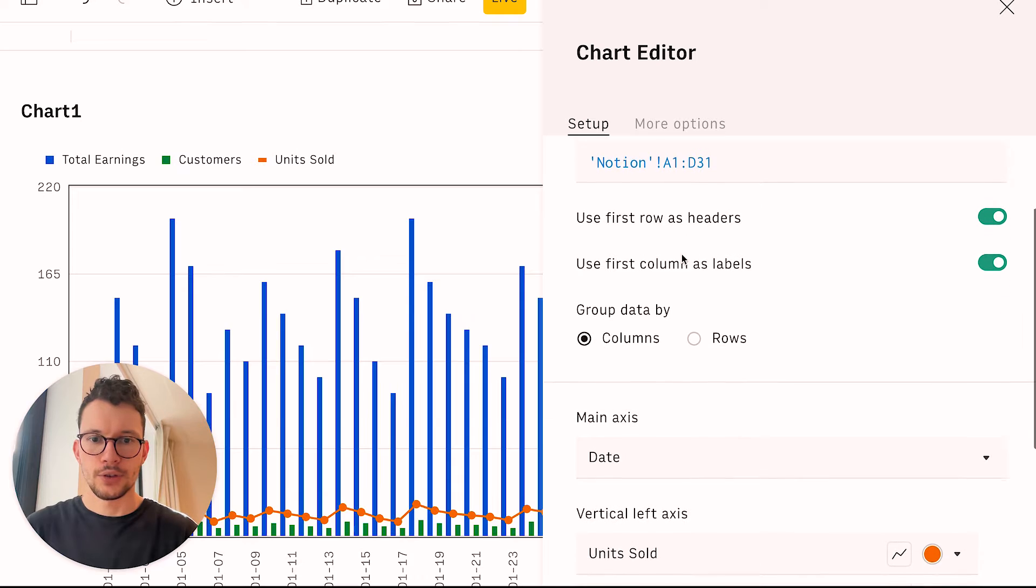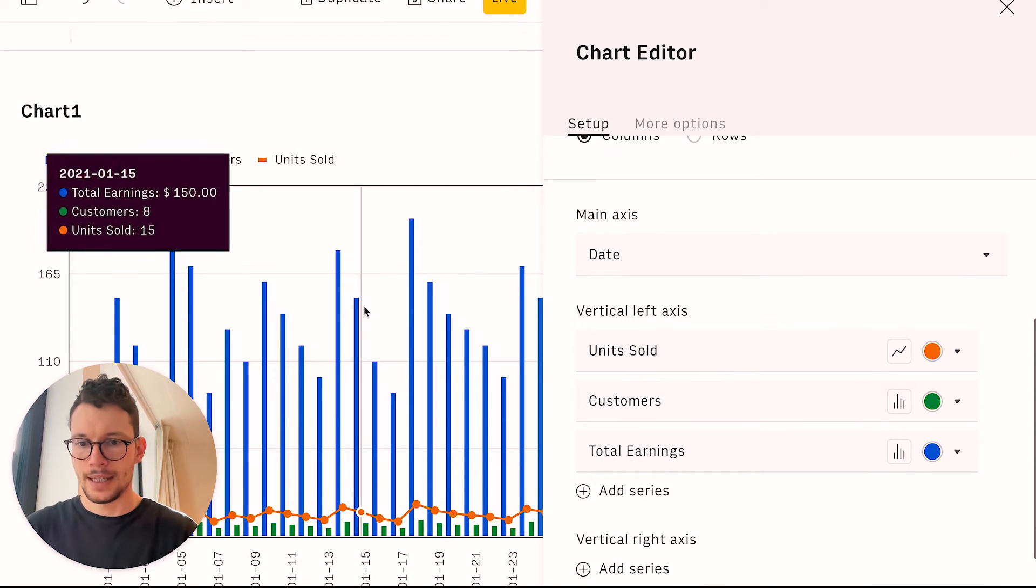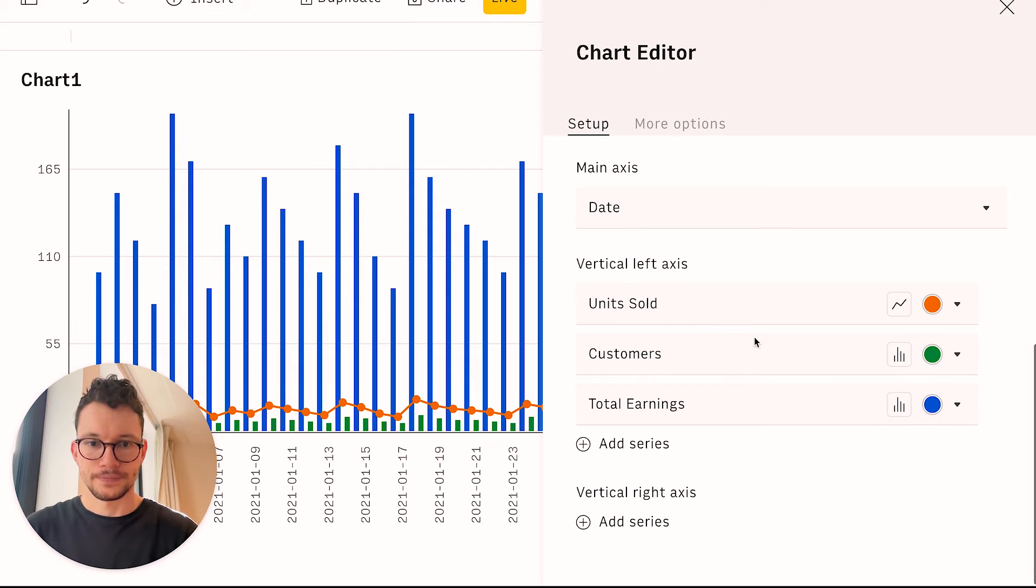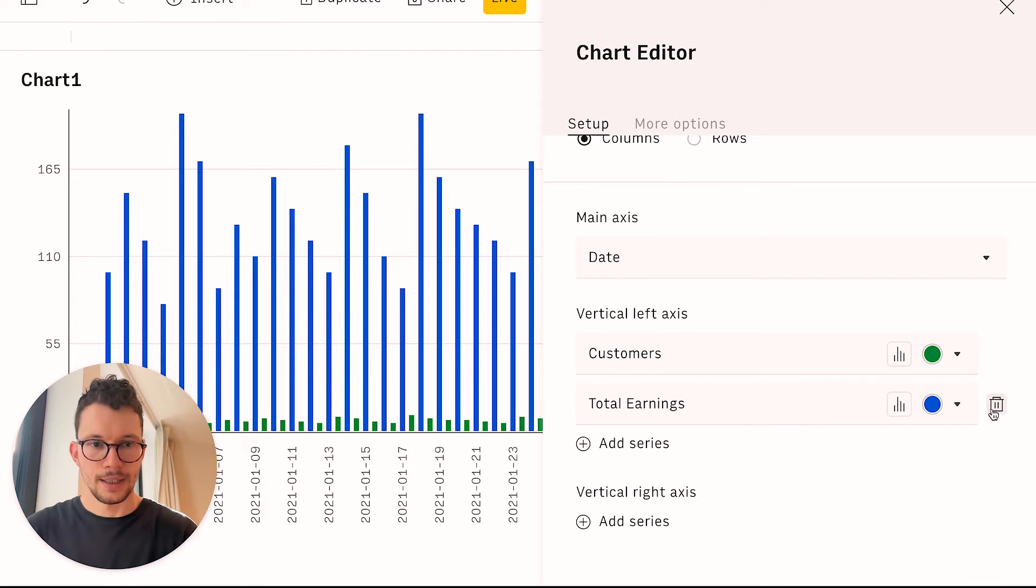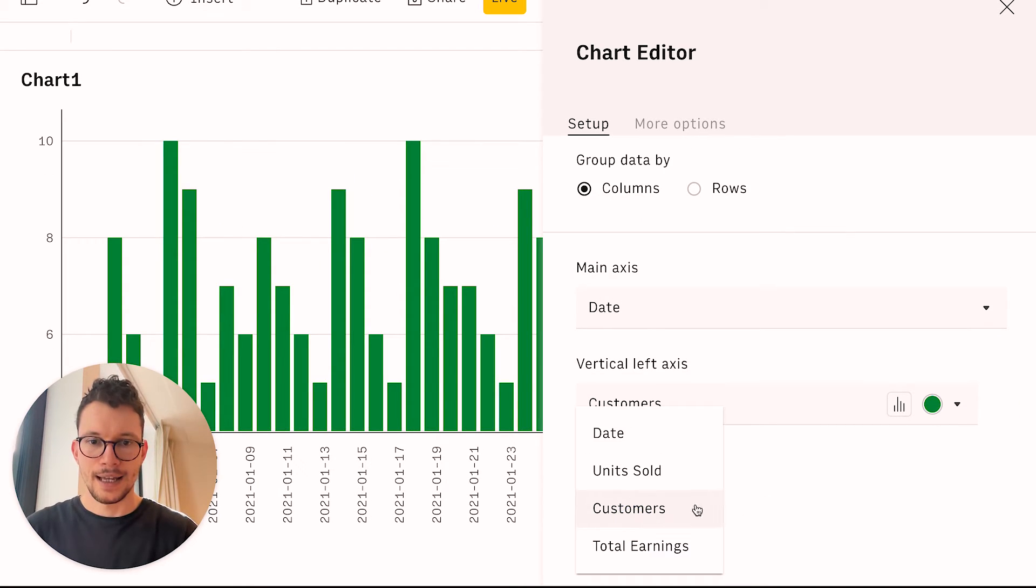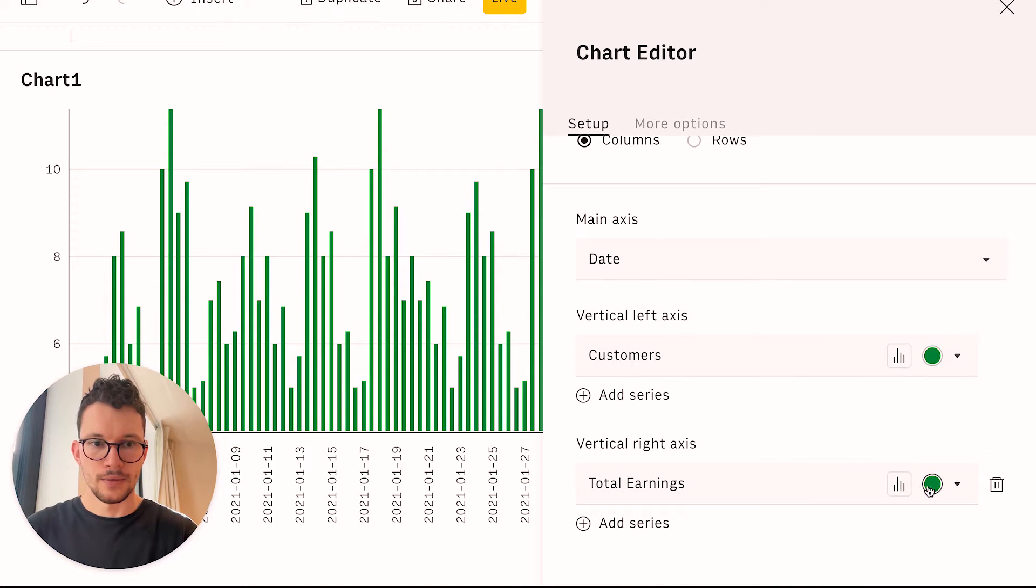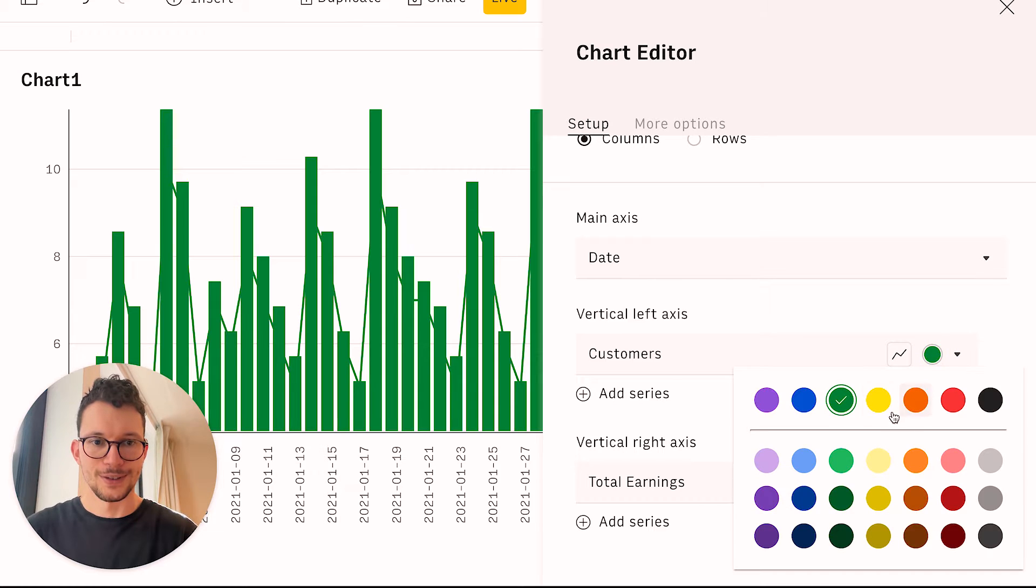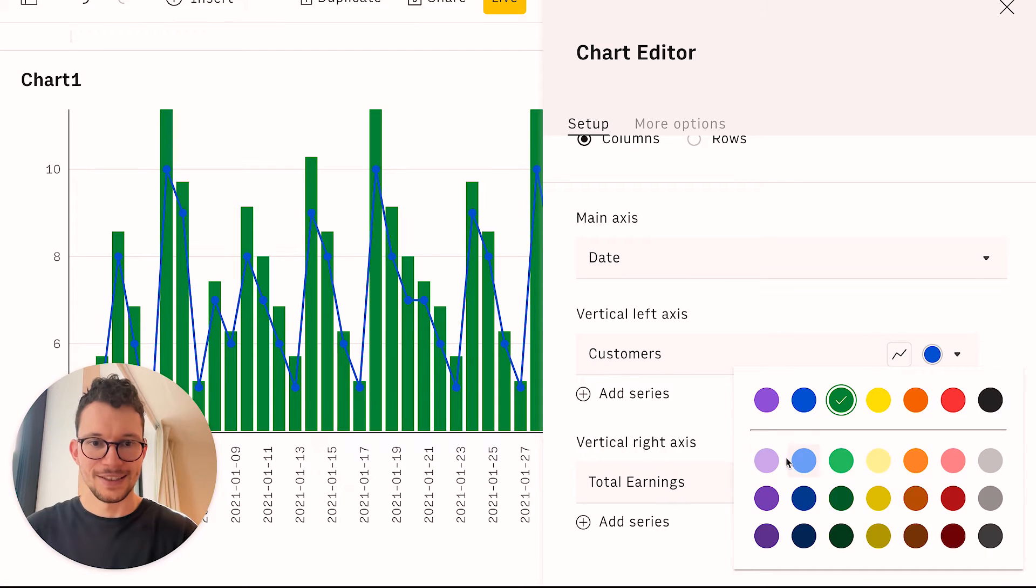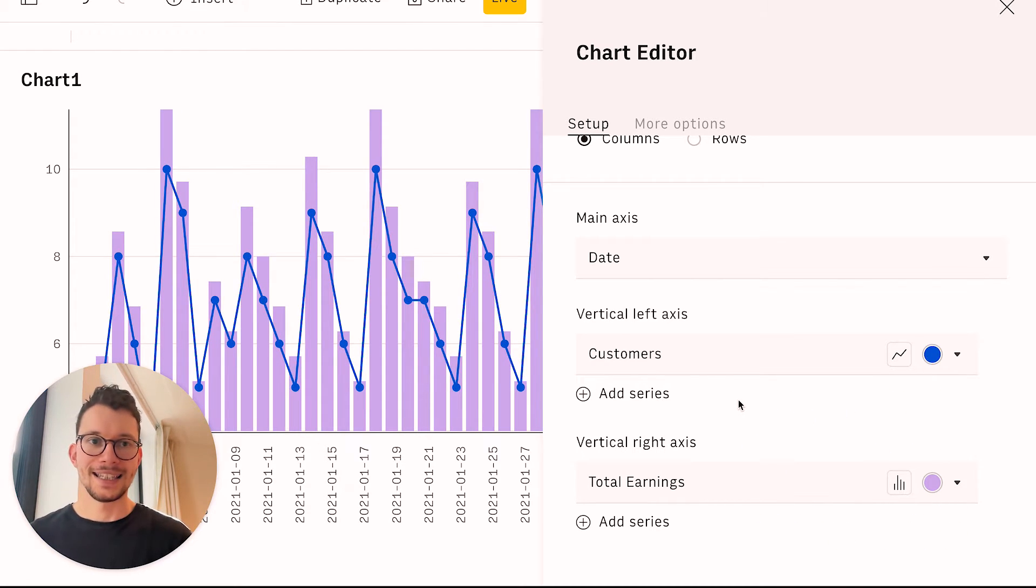And what I want to see is I want to see on my main axis, the date. So that's fine, right? So I have my date down below. And then on my different axis, I want to have first on one, my units and my customers. And then the other axis, I want my total earnings. And then one of them should be a bar chart, and the other thing I would like to have as a line chart. And then, of course, also different colors, maybe not green and yellow. That looks horrible. Maybe let's go here for like this light purple and then for this blue. And that is my chart.